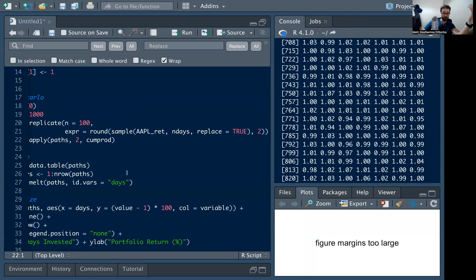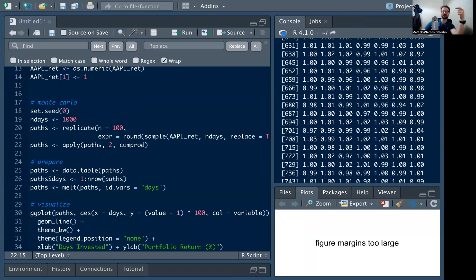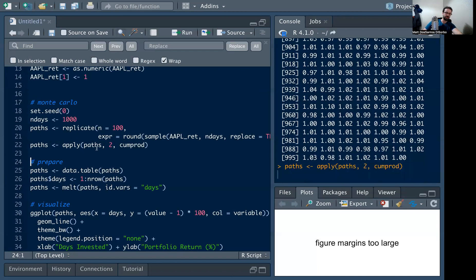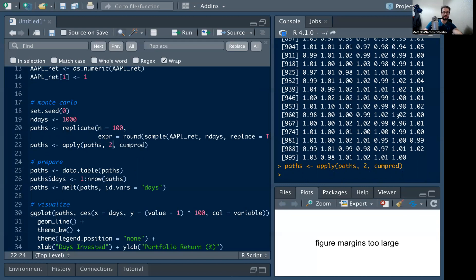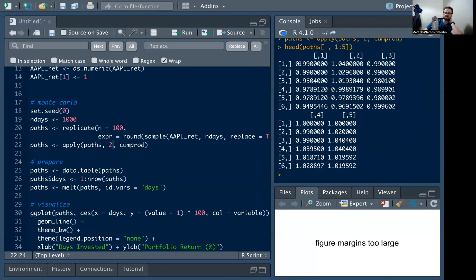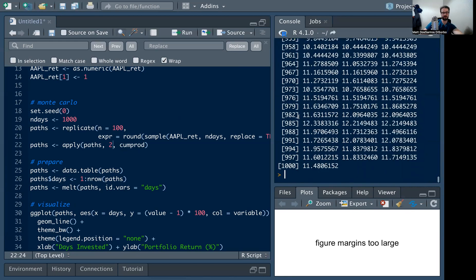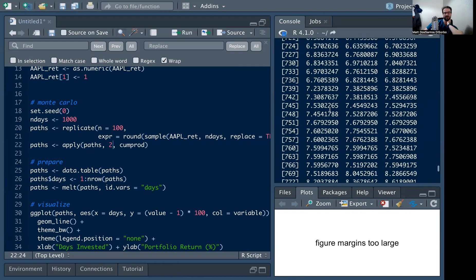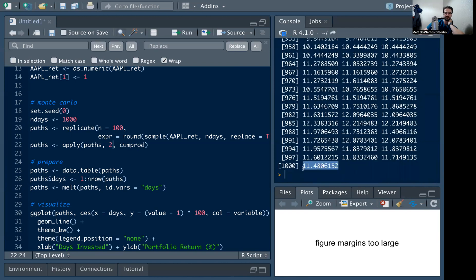These are all daily returns, so we want the total compounded return. We use the apply function with cumprod over the columns — that's what the '2' means — applying the cumulative product function. Now each column shows what your compounded return looks like if you hold Apple over that trial. For example, one trial ends at 11x the original portfolio value.